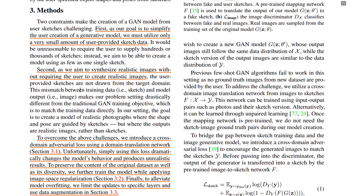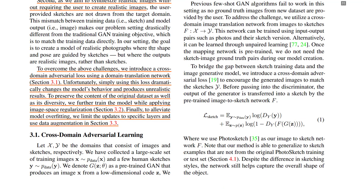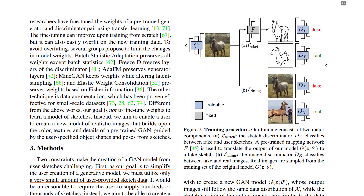The method is built around two major challenges: how to utilize a very small amount of user-provided sketch data, and how to synthesize realistic images without requiring the user to create those realistic images. The three main solutions are cross-domain adversarial learning, image space regularization, and data augmentation to avoid overfitting.